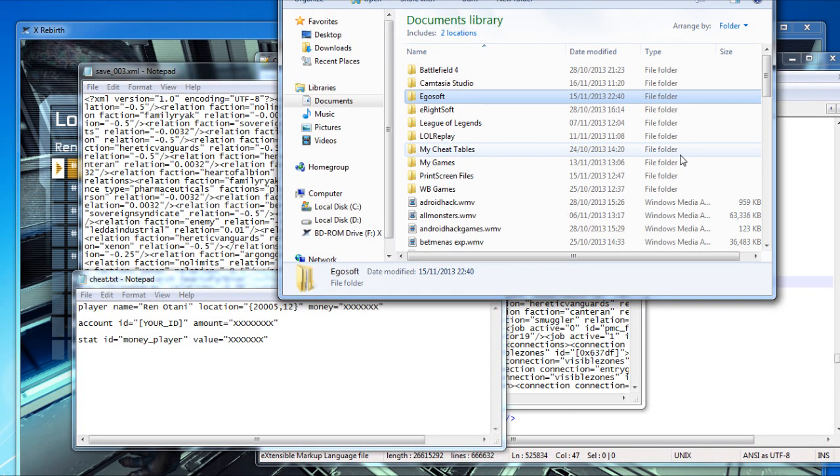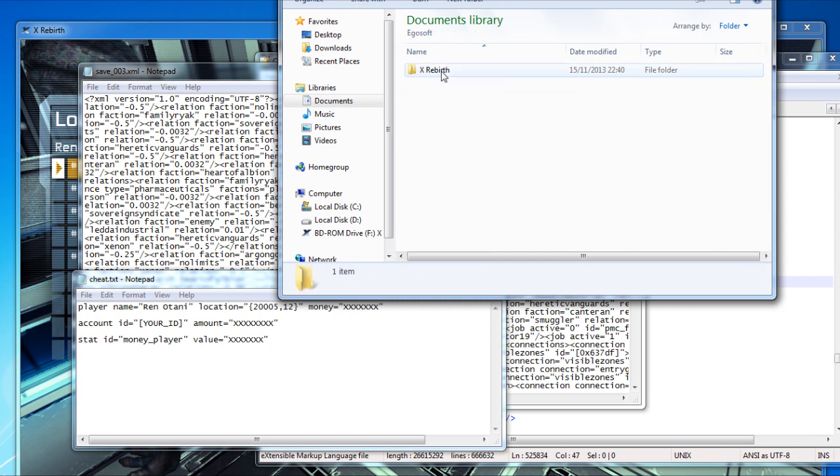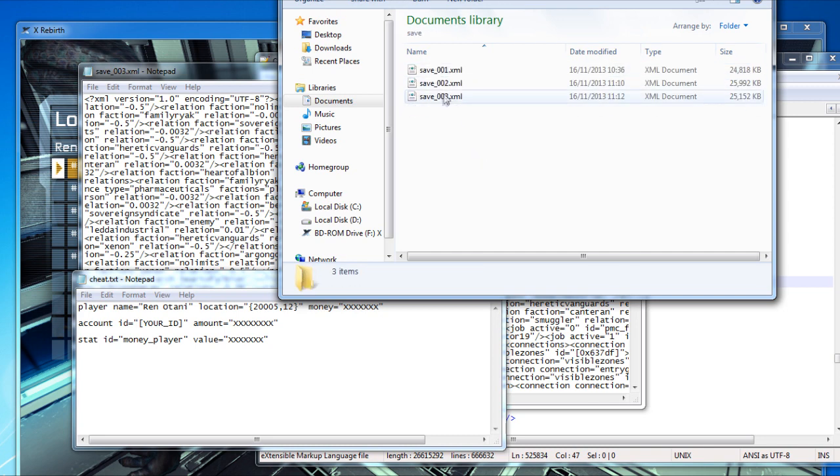I will show you how to hack money in this game by just editing your save file. Go to My Documents, go to Egosoft, go to X Rebirth, and select your save file.